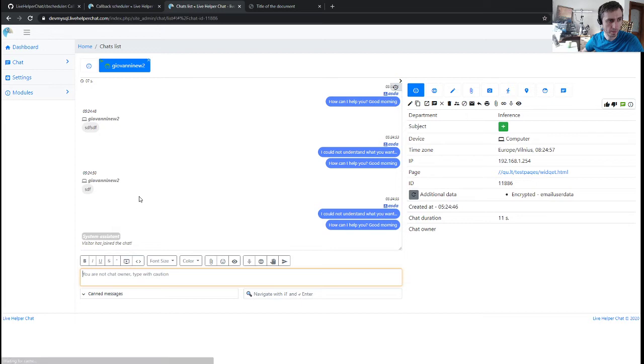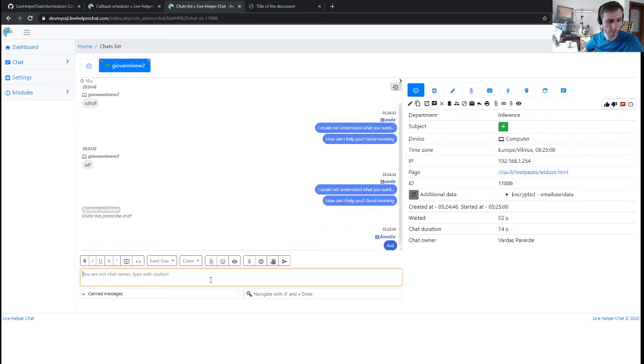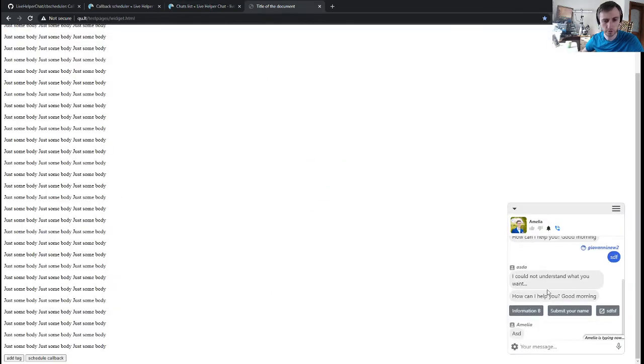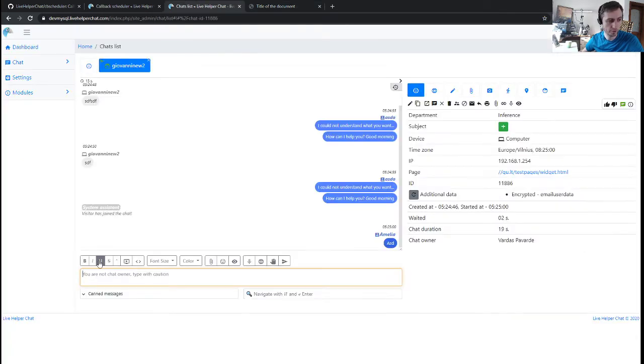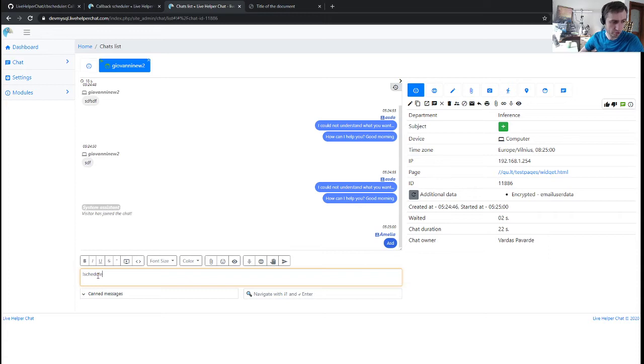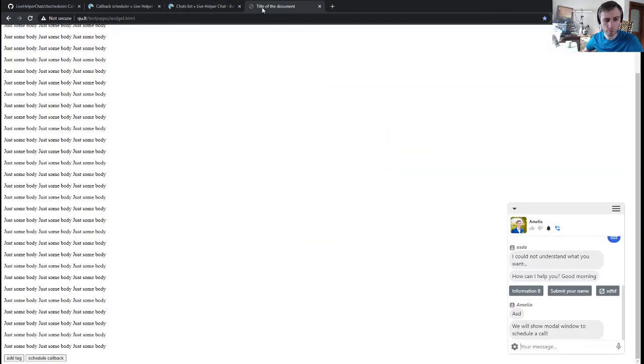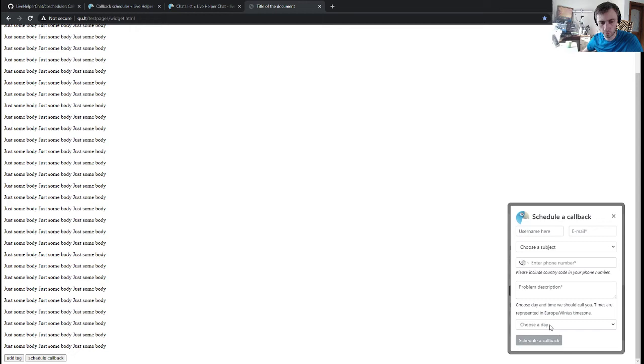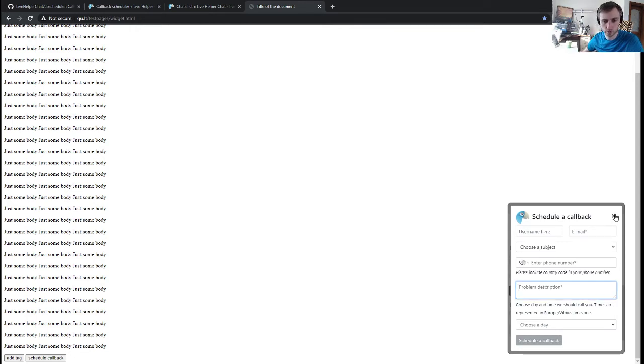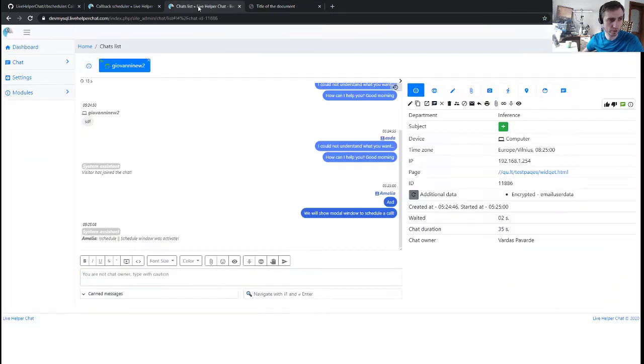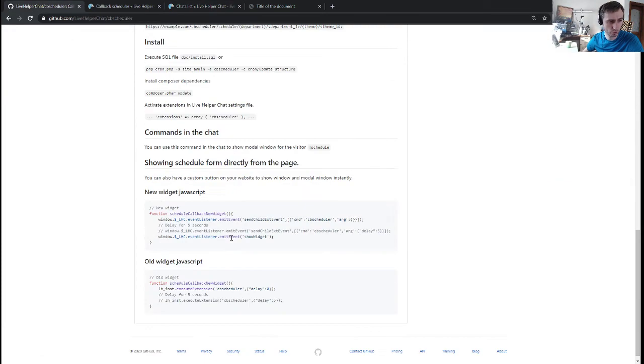I'm now the owner and if I write like a command, schedule, it will automatically pop up a window for scheduling the callback. The customer can schedule a call directly. This is one way. You can also activate it from the bot. It's written in the documentation. You just have to have this block to execute it.